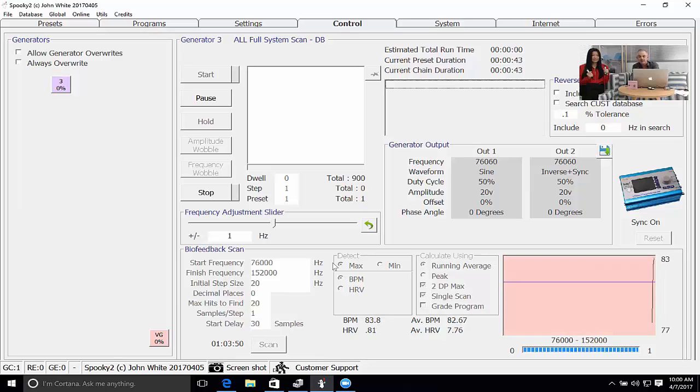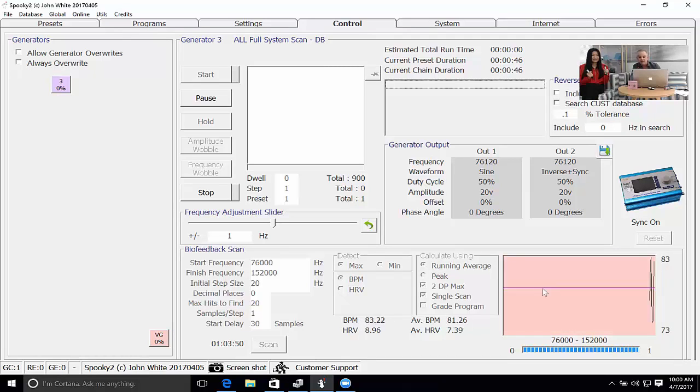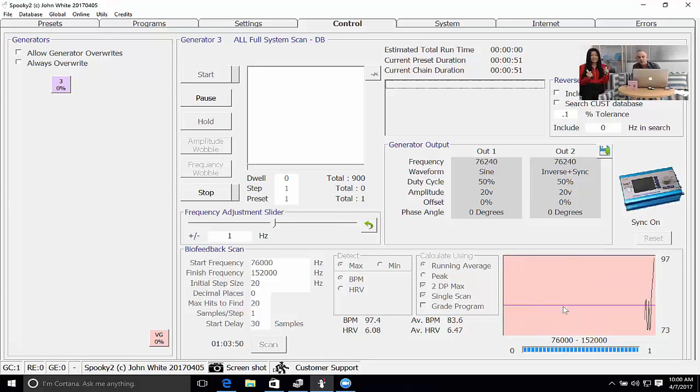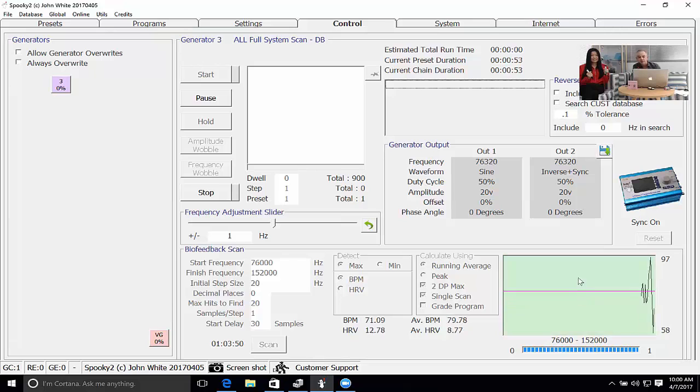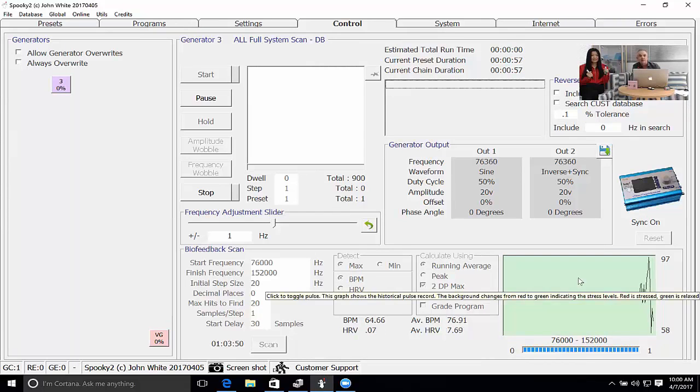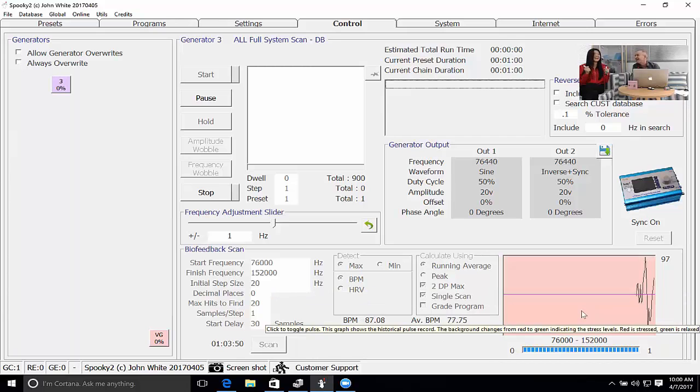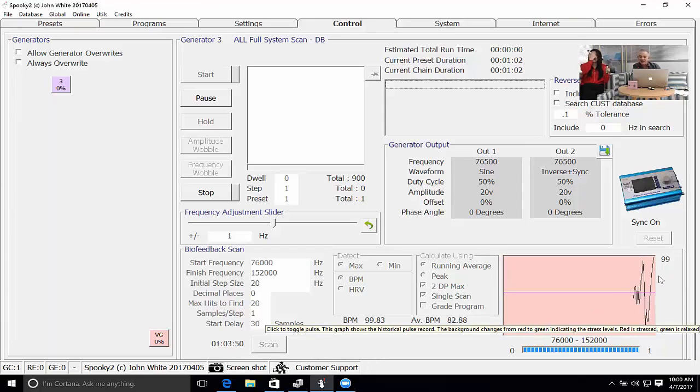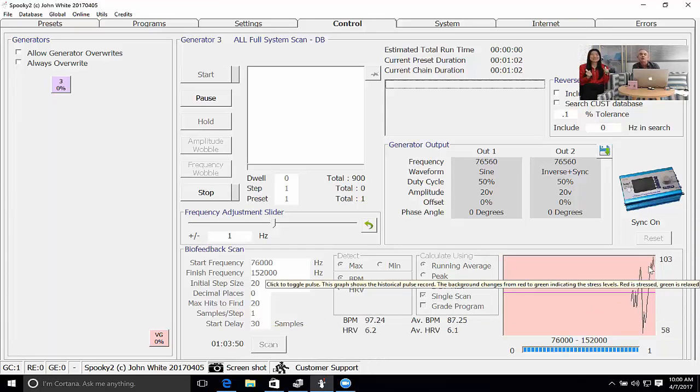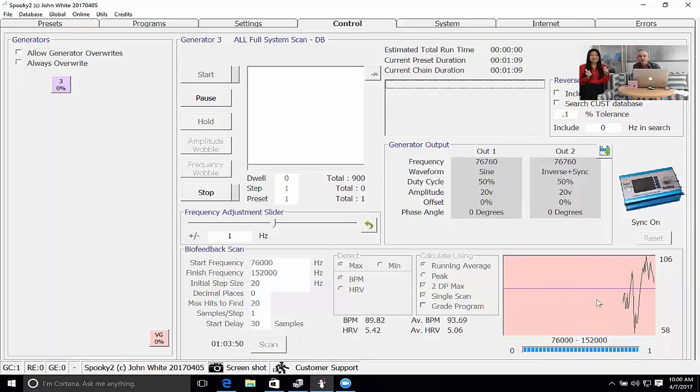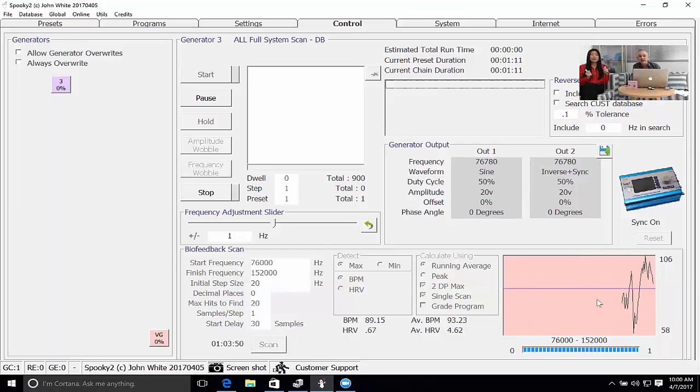The graph is now changing colors. Every time that her pulse is above the average, which is this line horizontally shown here, it will be shown as red which is a state of stress. Any time it's below, it shows as green indicating calm. You see it just showed up here as she laughed. It's important not to have any emotions or try not to have any emotions apart from calmness whilst you're performing a biofeedback scan.